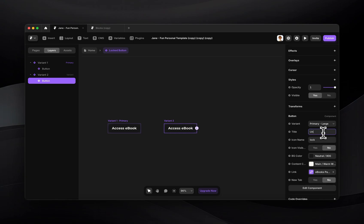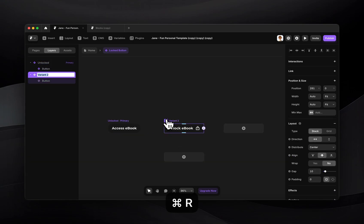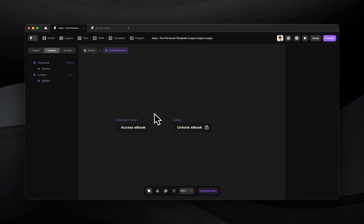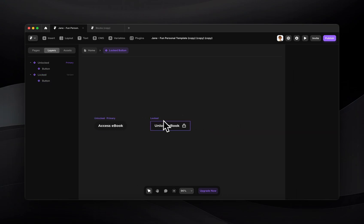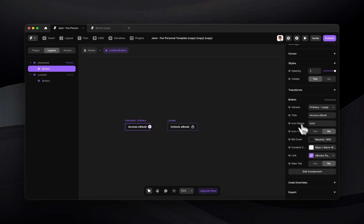So I'll just say access ebook and I'll remove the icon. And here I'll say unlock ebook and I'll show that icon. So I'm going to rename these to be unlocked and locked. So now I have my two variants. I can make these look however I want, but for now I think that's good.